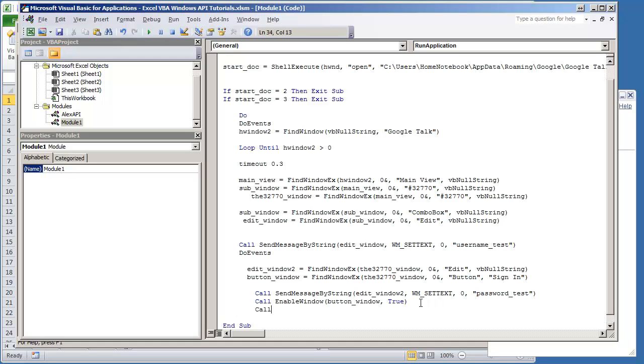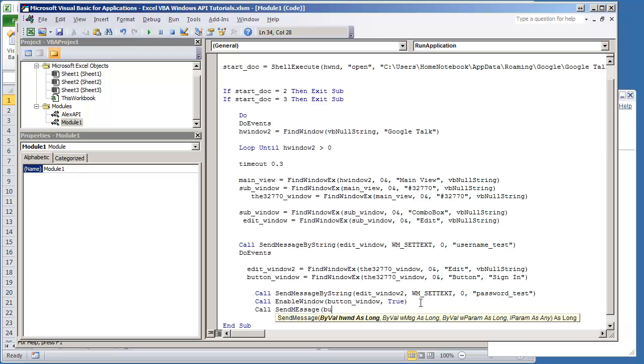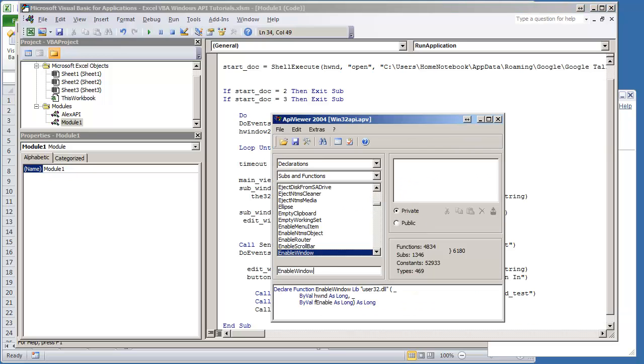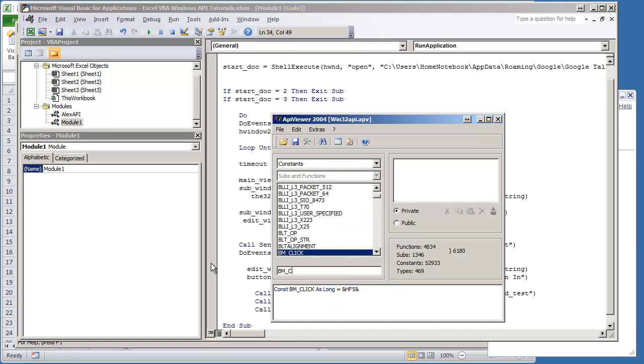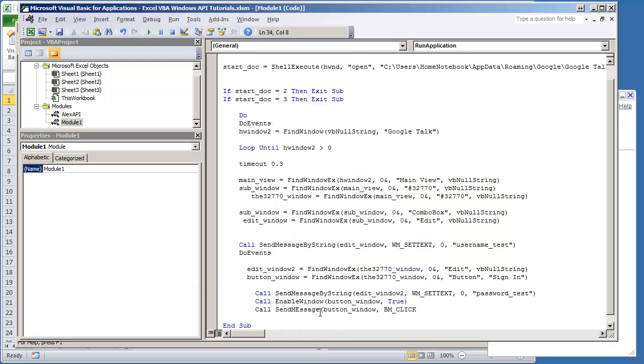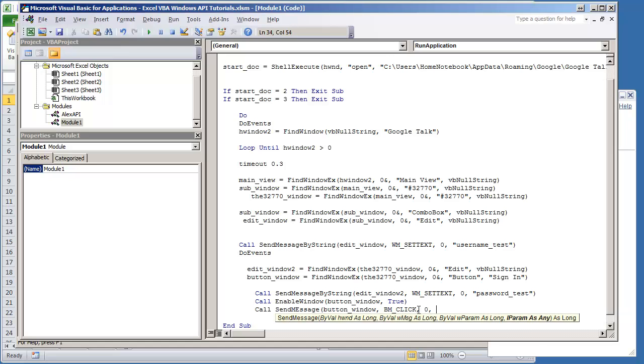We're going to do call send message, it's going to be button window. Again this time we're going to use button message click, that's just going to be a constant. And again the constants can be found. It's going to be BM_CLICK. This will need to be pasted into your module. So that's going to be BM_CLICK zero, that's going to be ByVal zero ampersand.